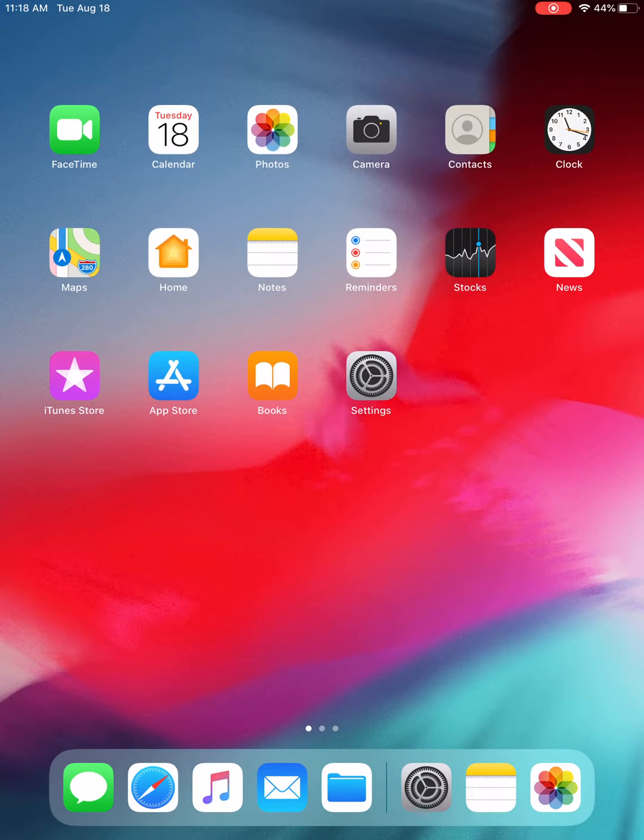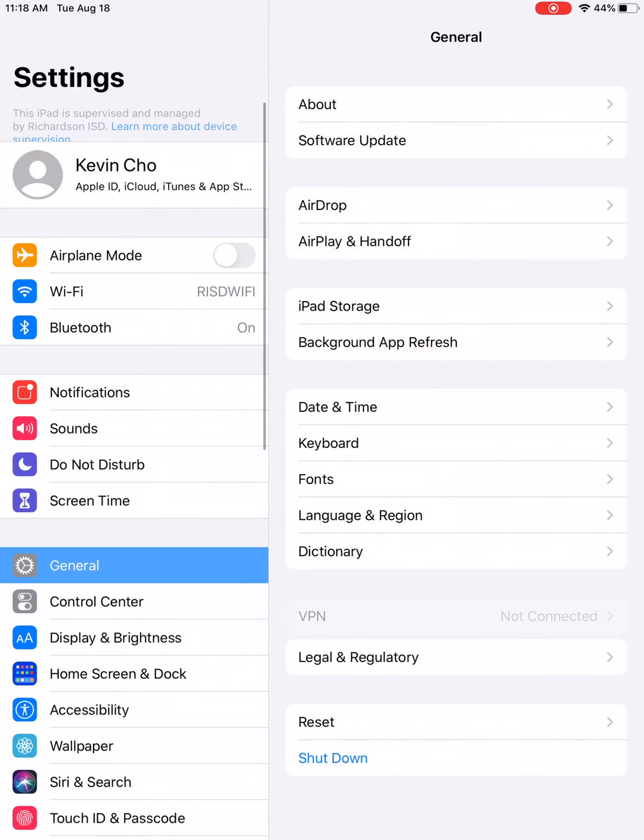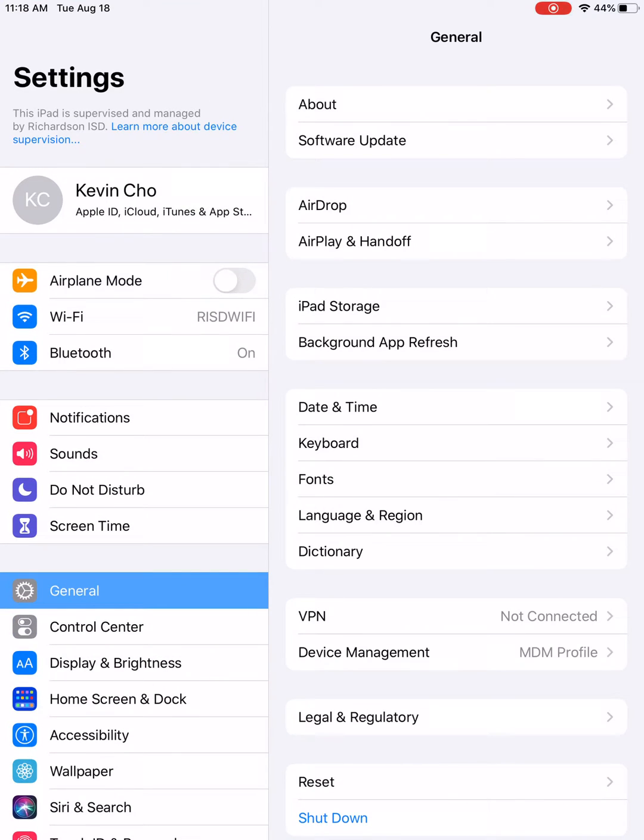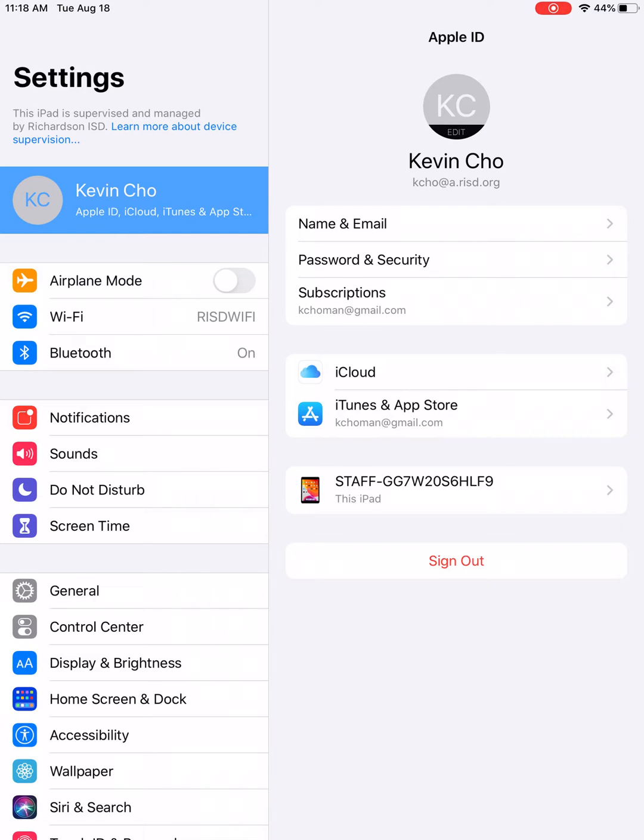First thing is you will need to go to Settings. Once you're at Settings, it should already be on General. But before you do anything, make sure if your student is logged in to their iPad that they are signed out prior to doing the next step.